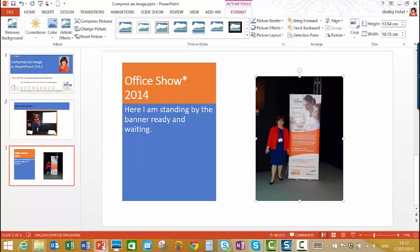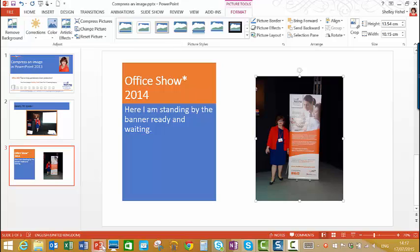So I'm sure you'd agree that's a great little tool for making sure that your presentations are smaller in size and easy to share with other people, whether you're saving them on OneDrive or SharePoint and sharing them that way, or whether you're emailing them to one another.